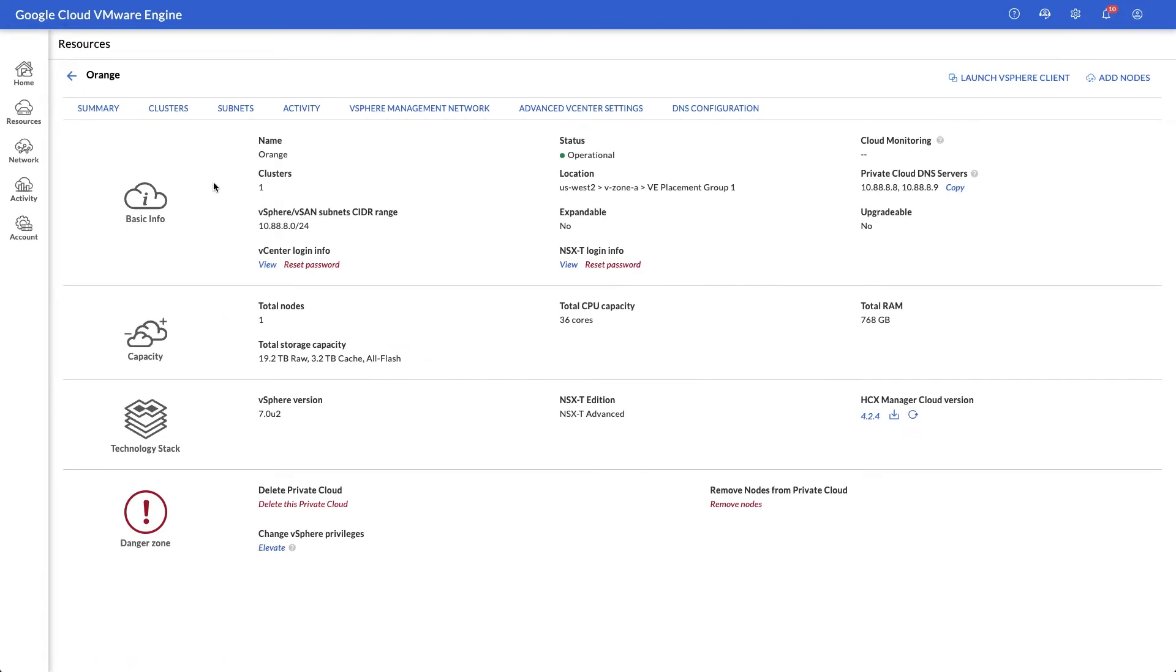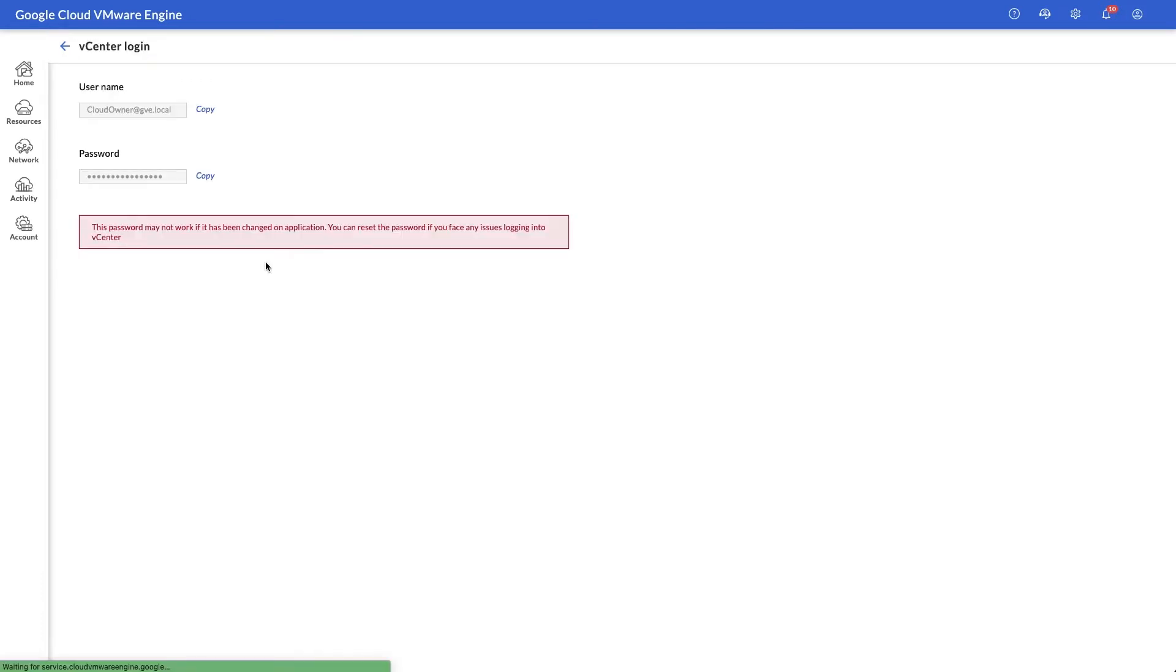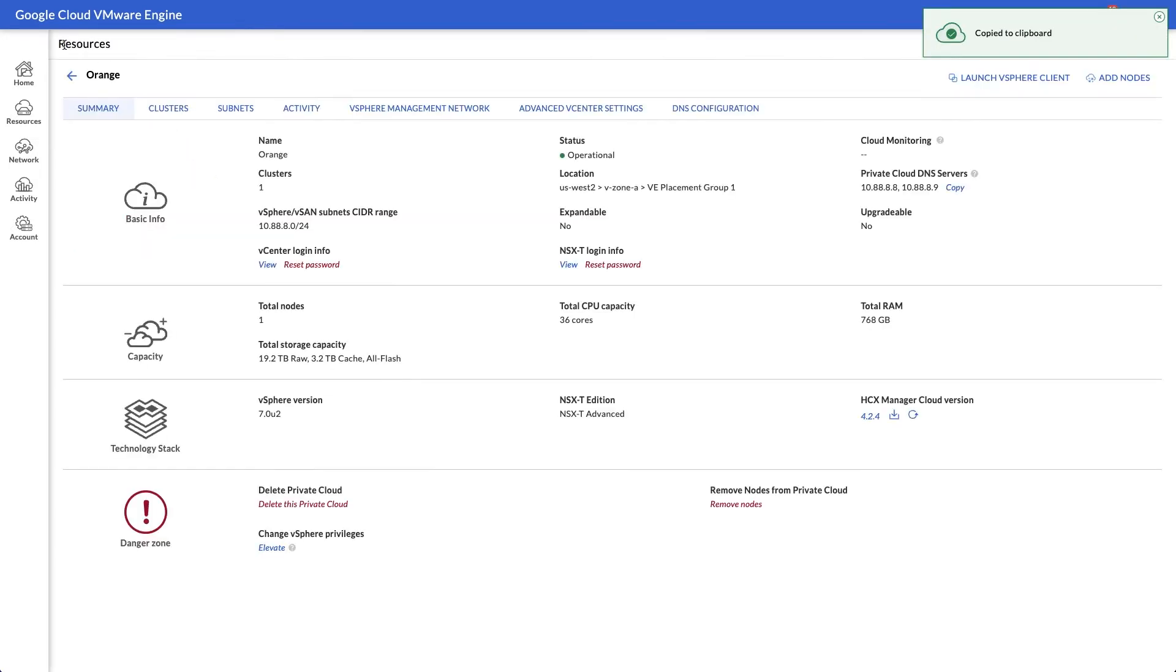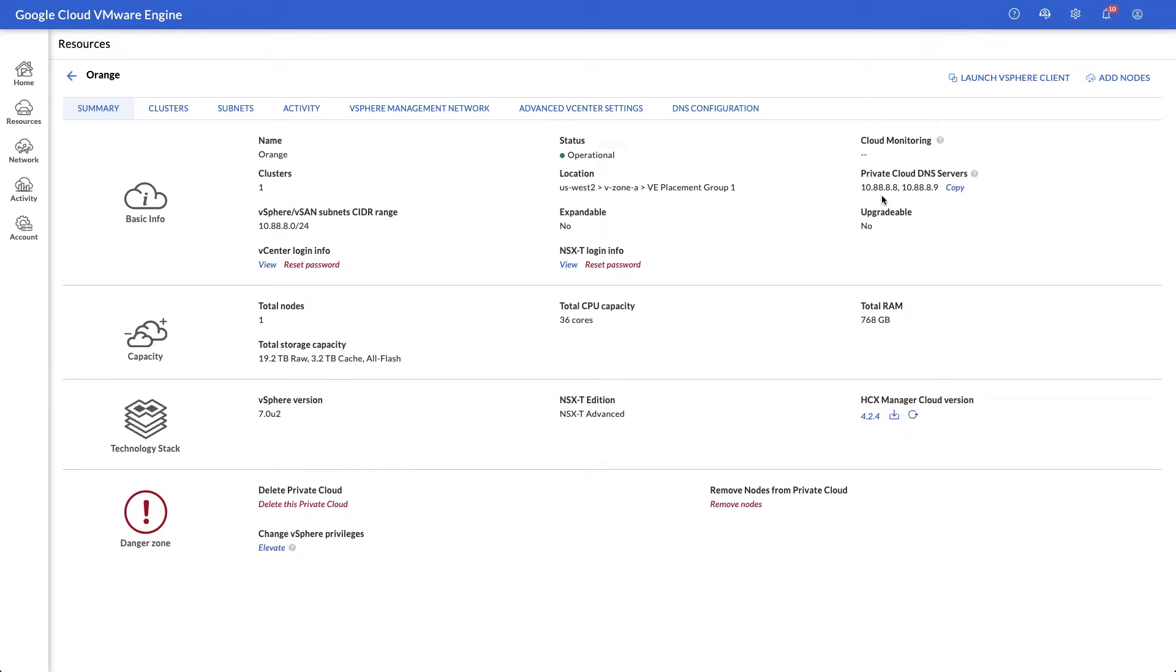To get started, log into the VMware Engine portal and access the Cloud Owner credentials, which provides admin access to vCenter. The summary screen also lets you view the NSX password, and you can easily reference the integrated DNS server addresses here too.